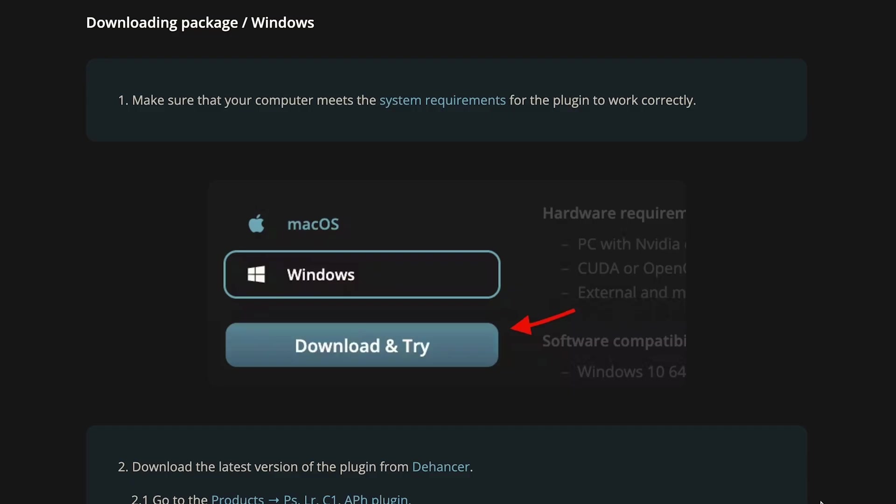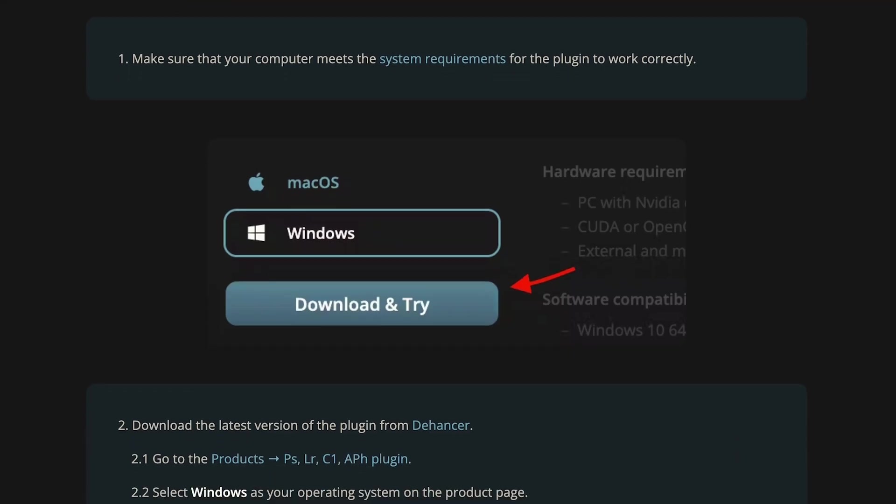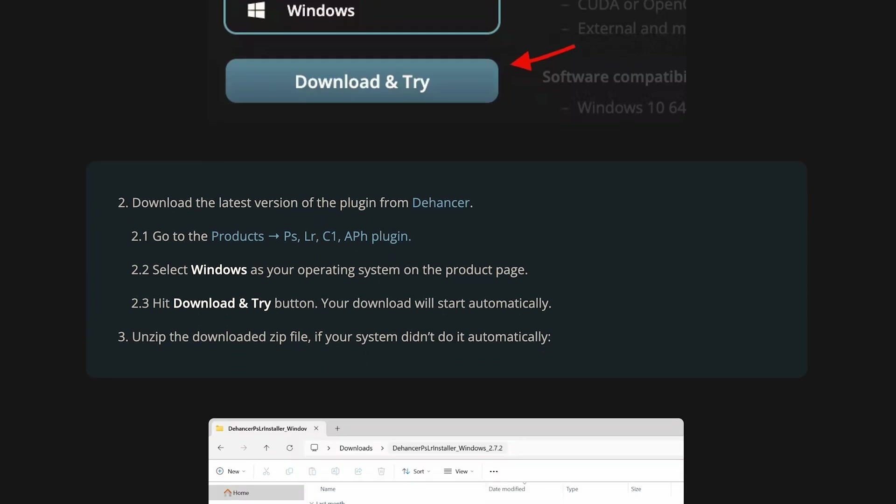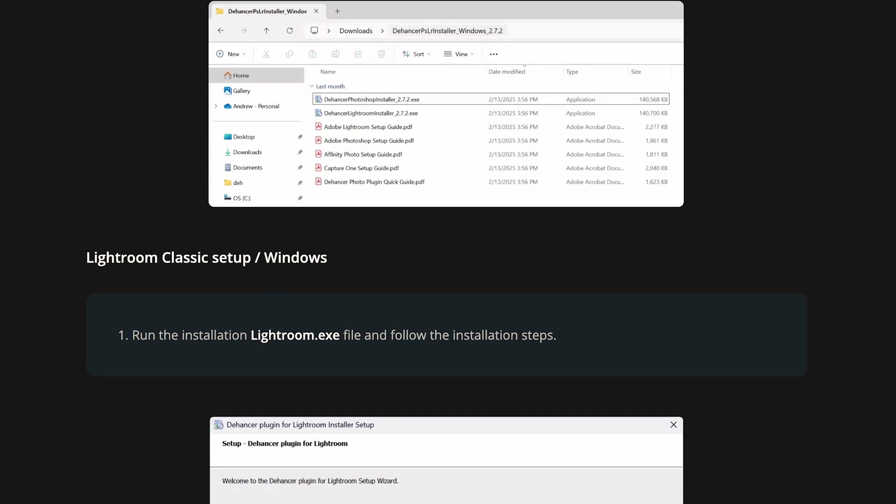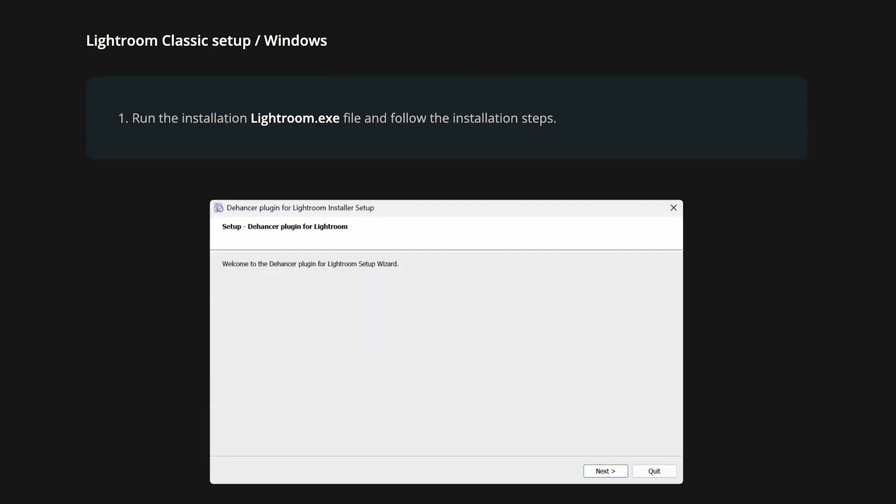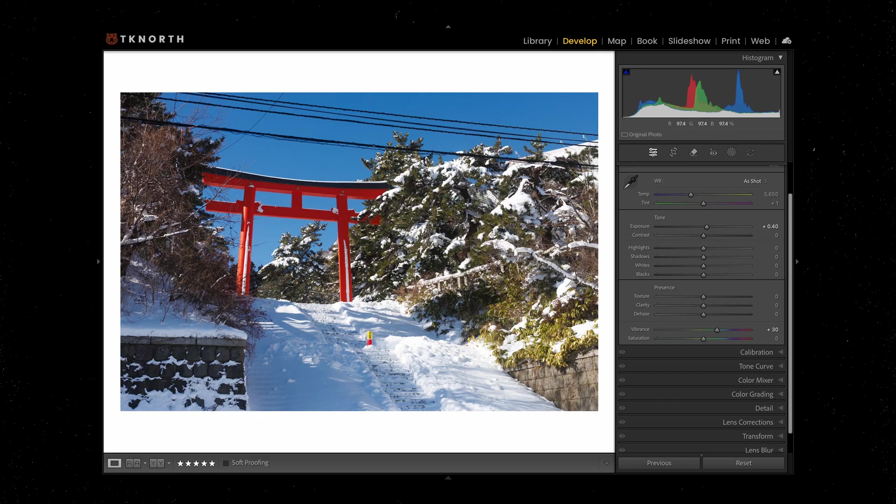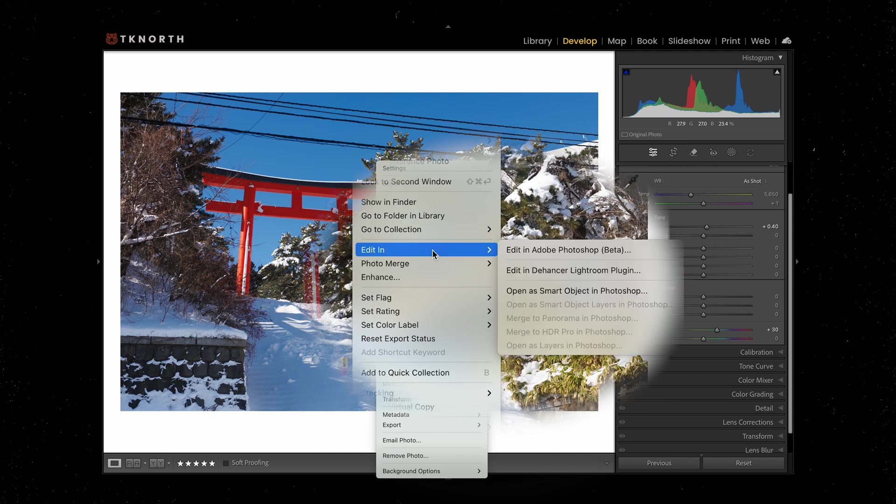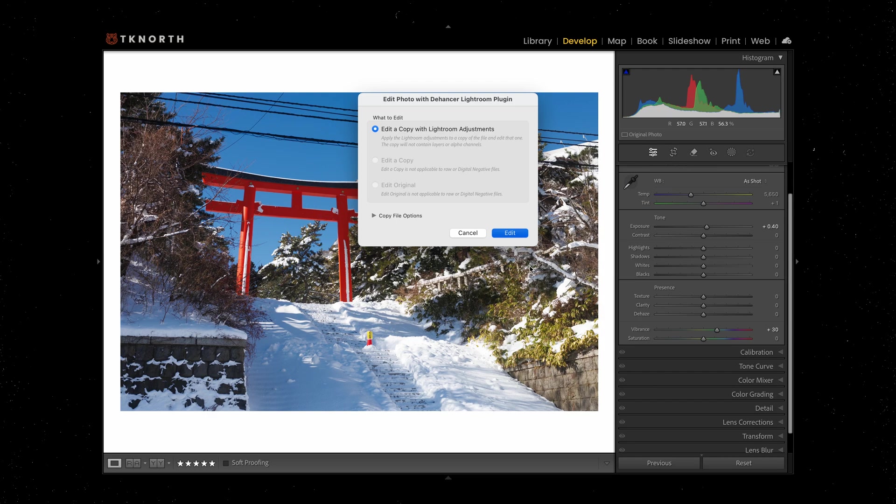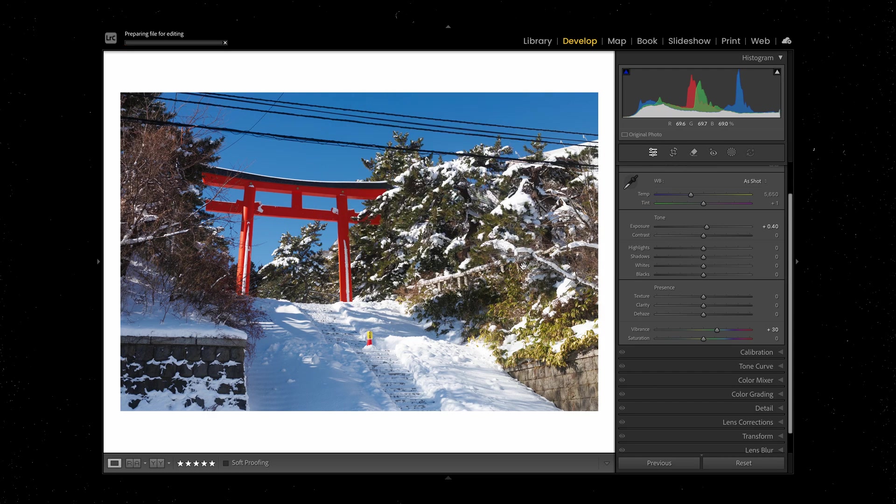Getting started with the installation was smooth and straightforward—it's all well documented on their website and in the included PDF. Let's start in Lightroom Classic. Once you're installed, simply right-click on the photo you want to open and choose Edit in Dehancer plugin. If you've used Photoshop from Lightroom before, this workflow is basically the same.